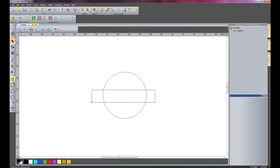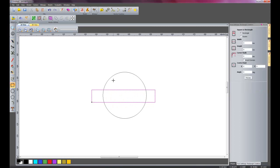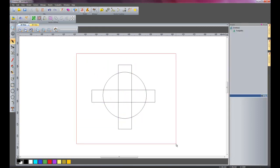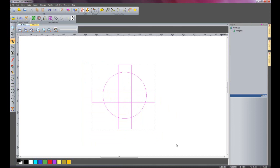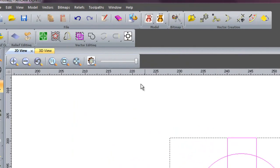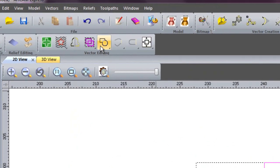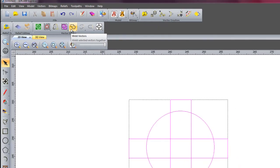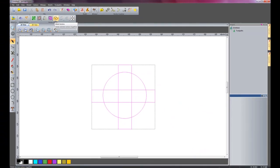And I'm going to create a rectangle here and what I'm going to do now is just select all of the vectors and use this command here called the weld vectors. What this will actually do is trim off all of the parts on the inside and join all the vectors together.